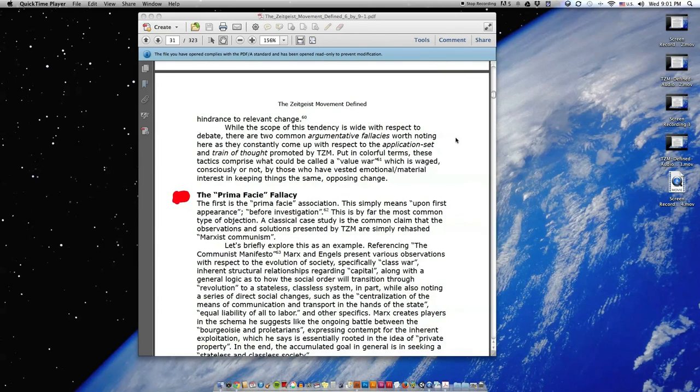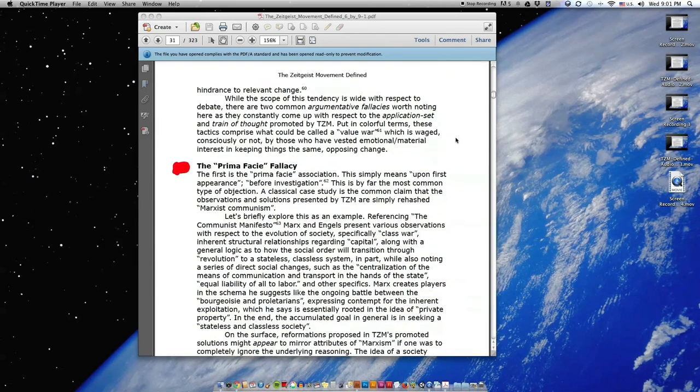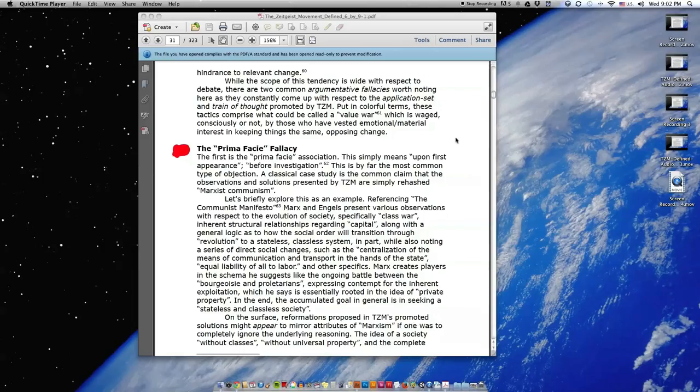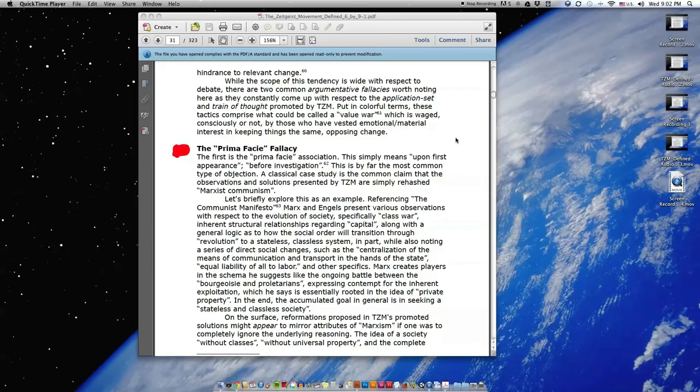While the scope of this tendency is wide with respect to debate, there are two common argumentative fallacies worth noting here as they constantly come up with respect to the application set and train of thought promoted by TZM. Put in colorful terms, these tactics comprise what could be called a value war, which is waged consciously or not, by those who have vested emotional material interest in keeping things the same, opposing change.